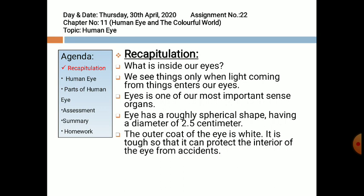We can see things only when light coming from these things enters our eyes. After reflecting from these things, when light enters our eyes through the pupil, we can see them. The eye is one of our most important sense organs which helps us see this colorful world. It has a roughly spherical shape with a diameter of approximately 2.5 centimeters. The outer coat of the eye is white and tough so that it can protect the interior of the eye from accidents.